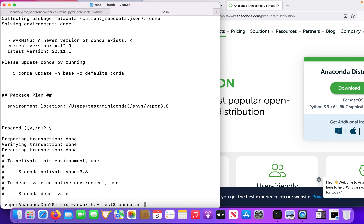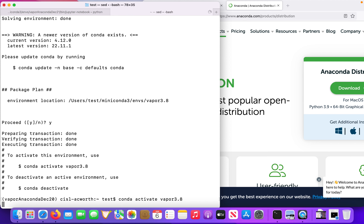I will put these commands at the bottom of the video so you guys can just copy and paste them from there. I'm going to march through all these commands quickly, just for demonstration's sake. I will be fast-forwarding because some of these sections, such as installing Vapor and all of its dependencies, can take a while.